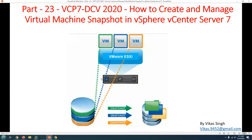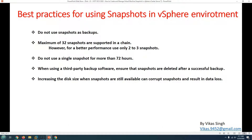So the key points are: a snapshot is not a backup solution, and a snapshot can be used to go back to any specific time or configuration where it was taken. It is always recommended to follow best practices when creating and managing snapshots in your infrastructure, which we are going to discuss in the next slide.